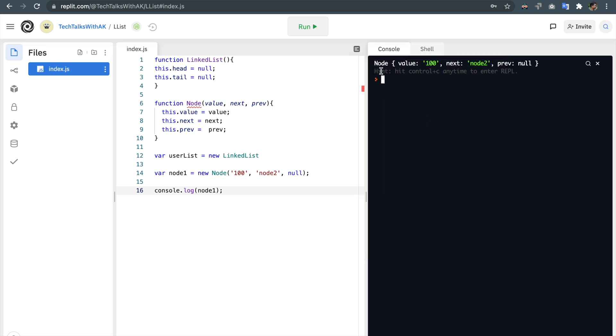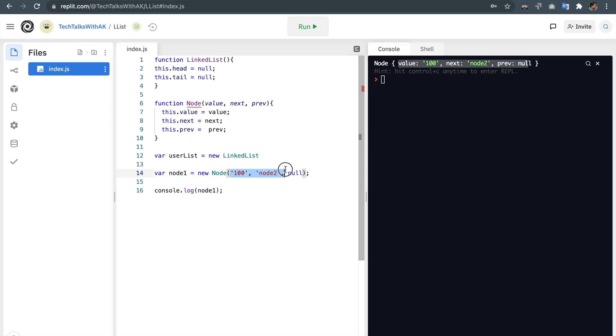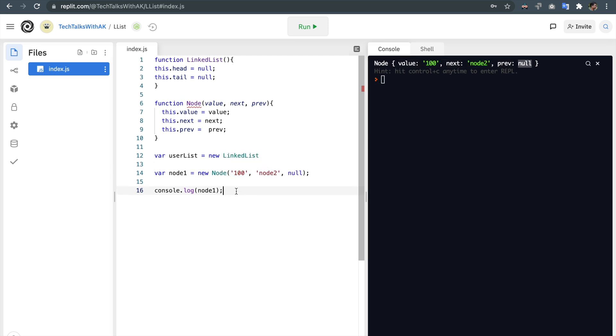Great! Now we have a node with value 100, next is node2 and previous is null. So this object we just created is an instance of node constructor function. It has value 100, next property as node2 and previous property null because we don't have any previous property for now and these values are exactly same we passed here.